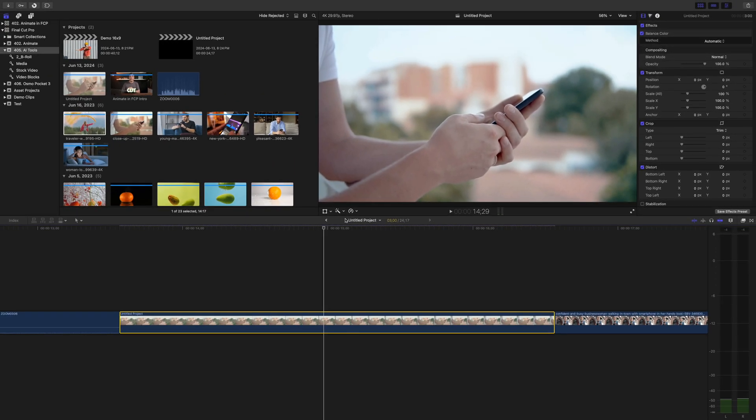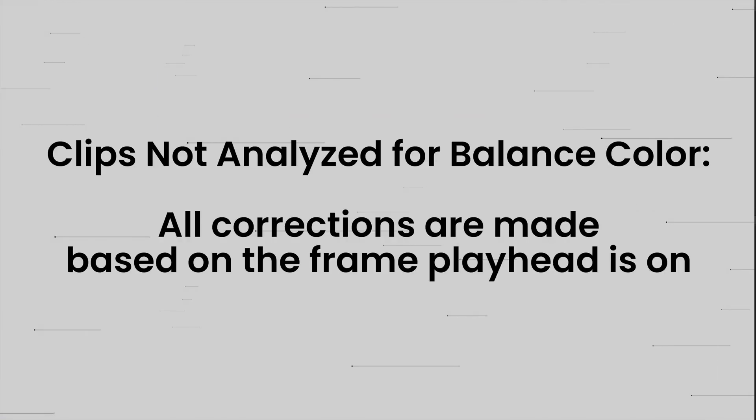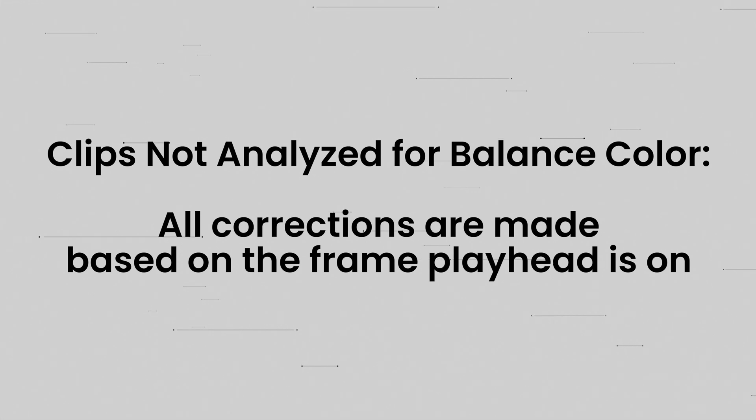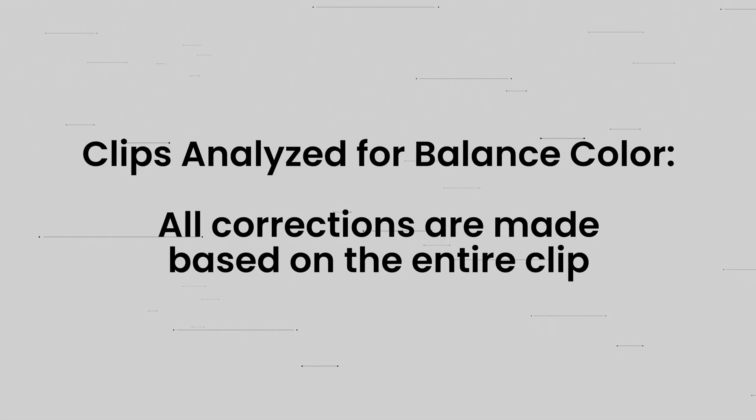If you just click the balance color button, Final Cut Pro analyzes the frame your playhead's on and balances your color based on that frame. But if you analyze your clip for balance color, Final Cut Pro will base the correction on your entire clip, not just a single frame. I find I consistently get better results with this method.